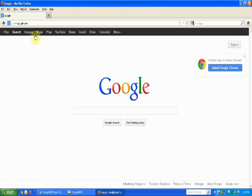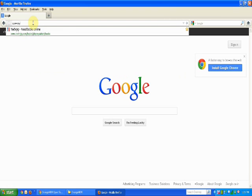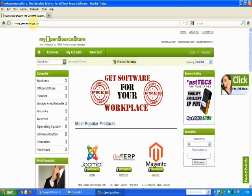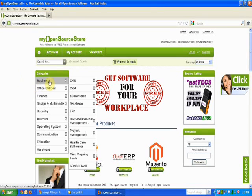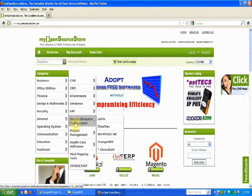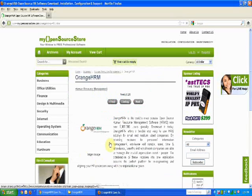Let me show you the most simple way to download Orange HRM setup. Type in your web browser www.myopensourcestore.com, browse through the main navigation to Business, then go to Human Resource Management and select Orange HRM.